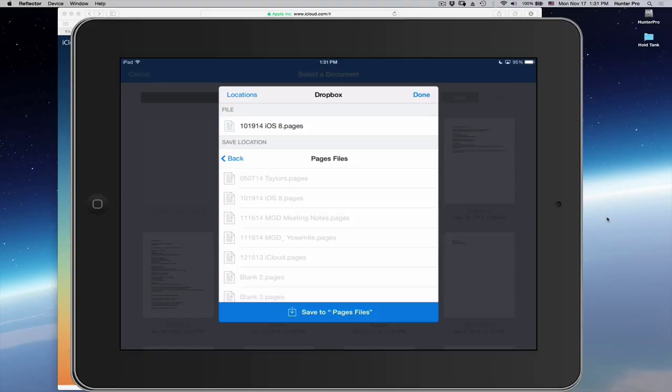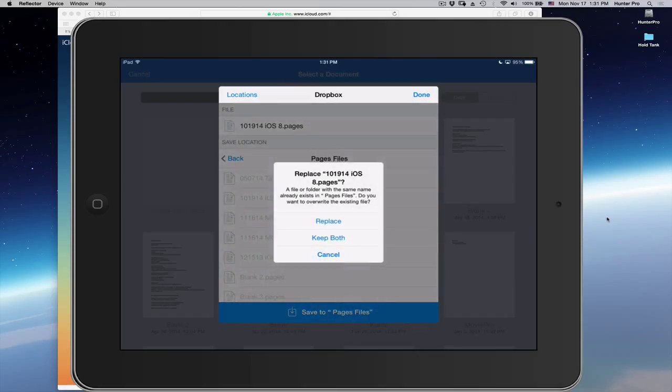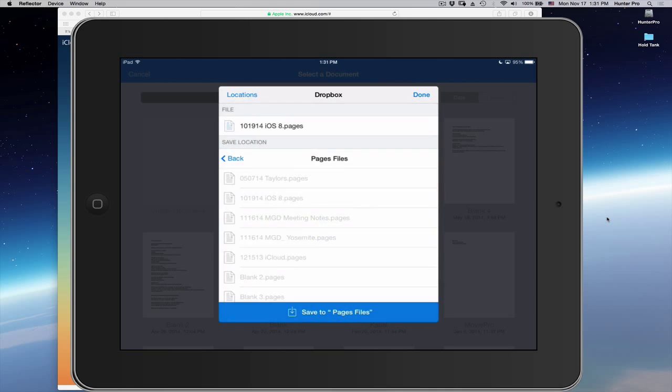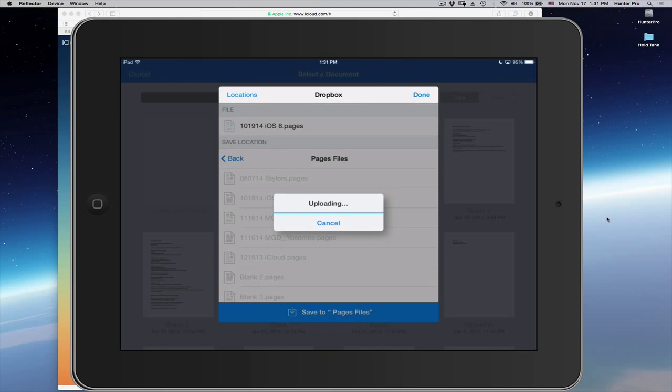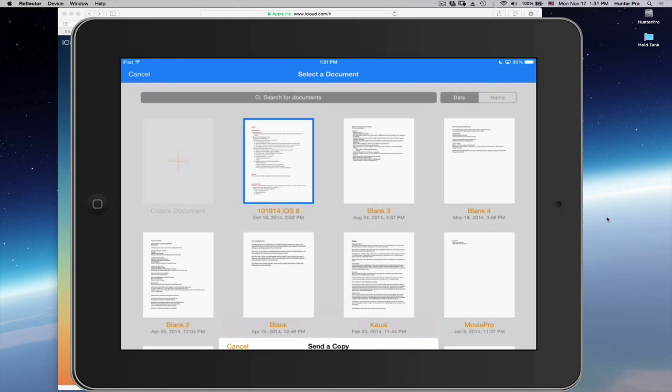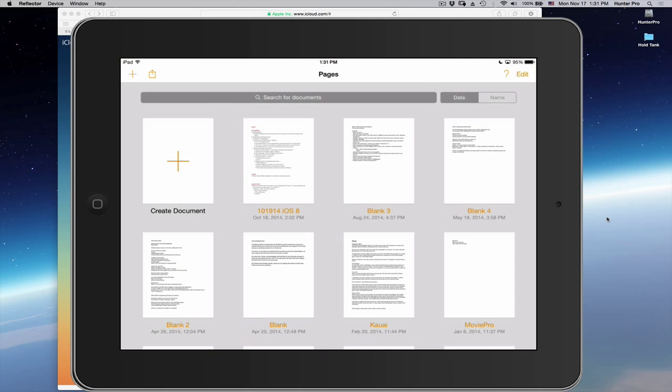Now, I've already done this document, so it's going to choose Replace. So, it's asking me, do I want to replace or keep both? I'm going to go ahead and select Keep Both, but this is only because I've done this already. You see that it's uploading, and then it takes me back to the Pages icon, so I can then repeat this process.